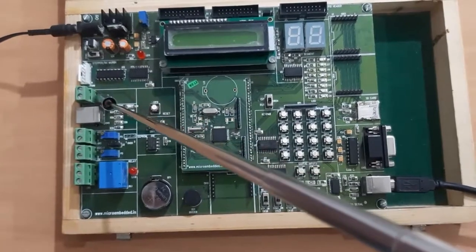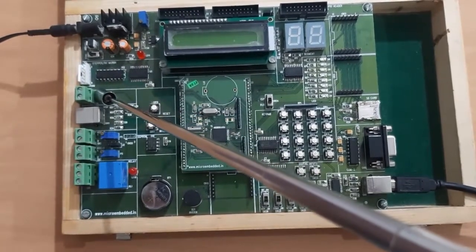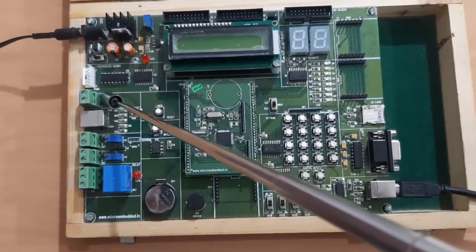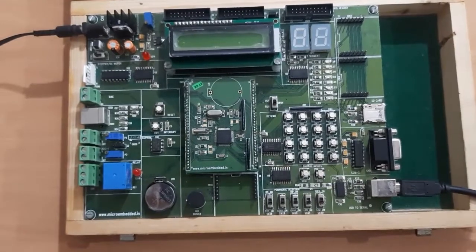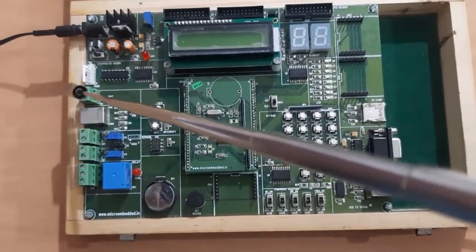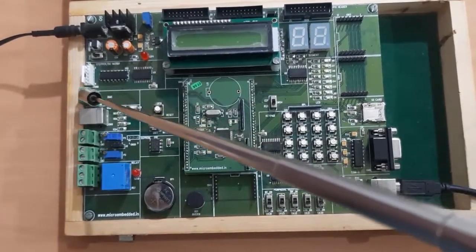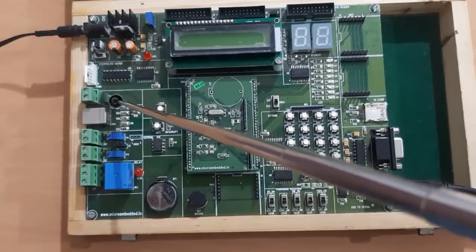Next part is the DAC. LPC2148 has inbuilt DAC, so to give the input to the DAC, this section has been given.